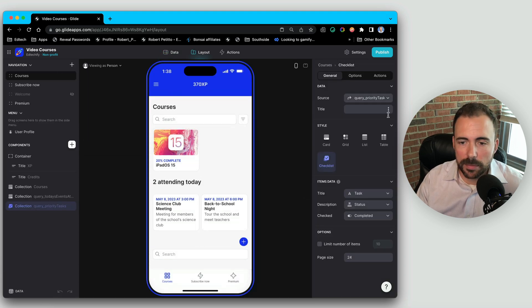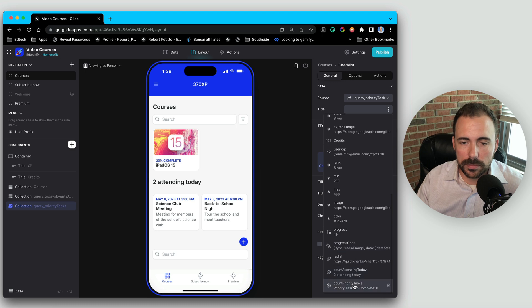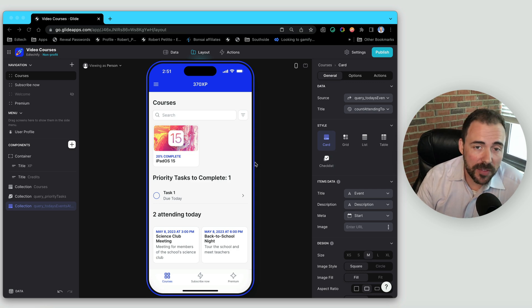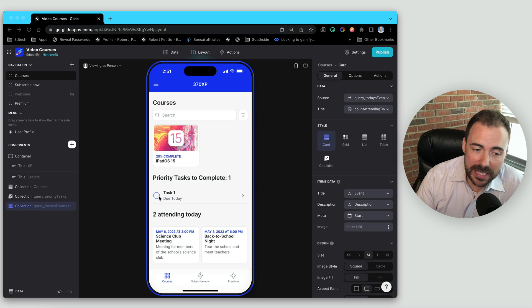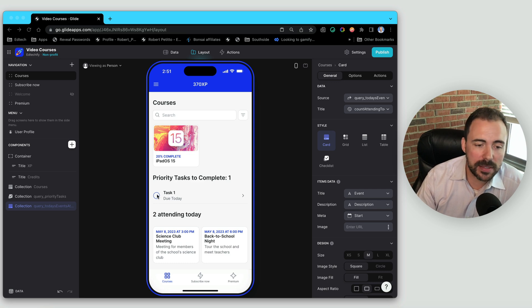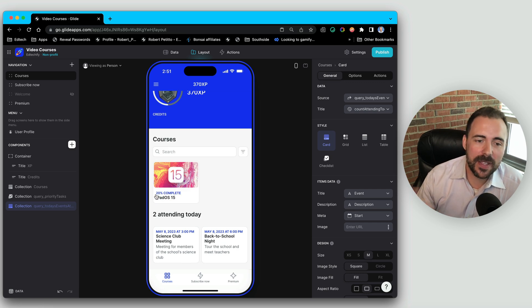Now we have a dynamic component based on that query. One of the conditions was that the task wasn't complete, so if we complete a task it no longer meets the criteria, which means it won't be part of the query and will be hidden from the component. Let's mark it as complete — just like so. How fantastic is that! So hopefully you've now discovered the power of the query column. If you have any questions, feel free to leave a comment below. You can also reach out to me on Twitter at rpetito. Thanks for watching.